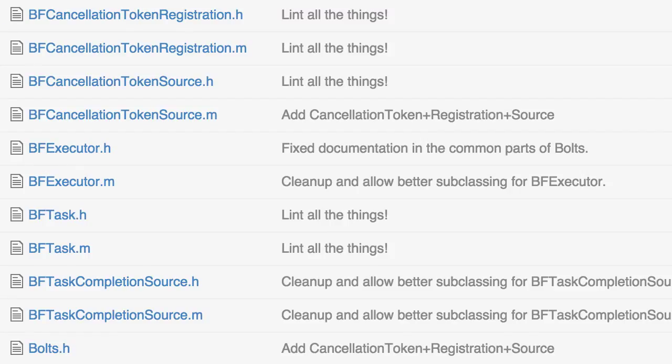And the Executor is something that makes it easy to work with all the concurrency mechanisms in iOS. That would be Dispatch Queues with Grand Central Dispatch or NS Operation Queues. And Bolts works equally well with both.